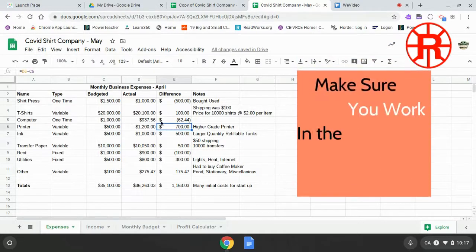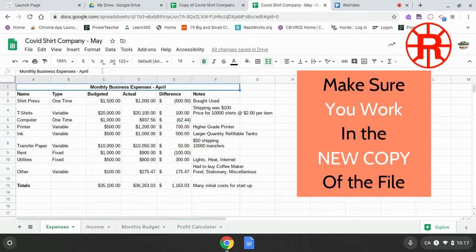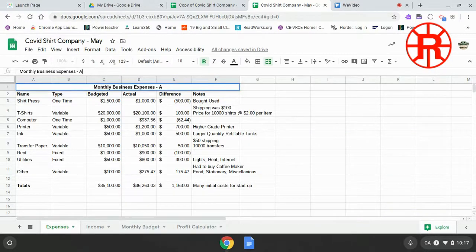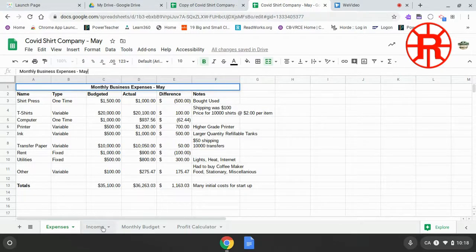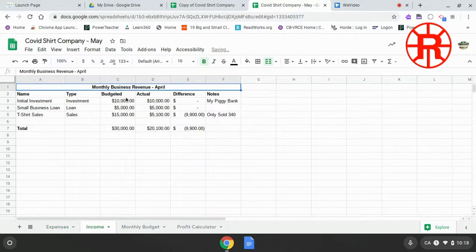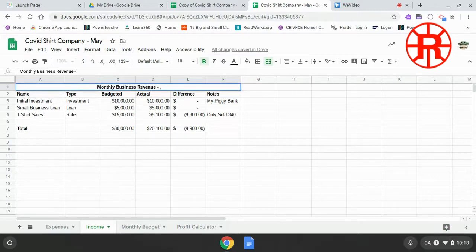Once we get into that file, we need to change all indications that it was for the month of April. We'll go through and get rid of all the date names, changing them from April to May on our expenses, on our income, and on our monthly budget.